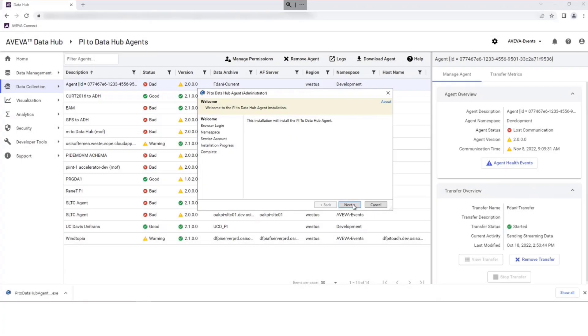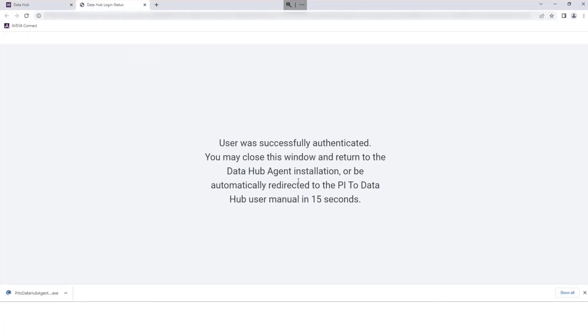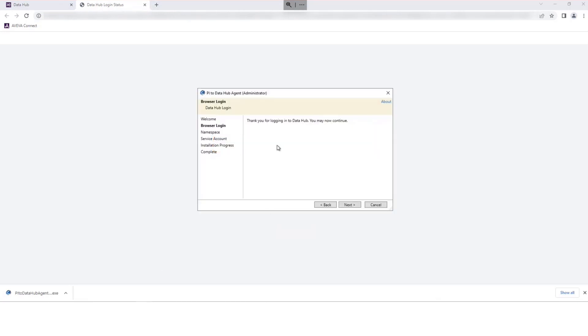Select Next to continue. You will be asked to authenticate in the Data Hub service. Log in to Data Hub if required and then return to the agent when authentication is confirmed. Select Next to proceed.